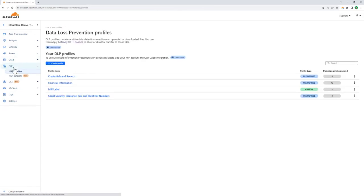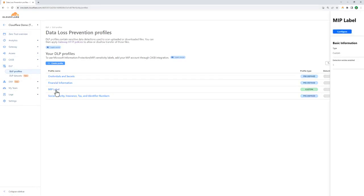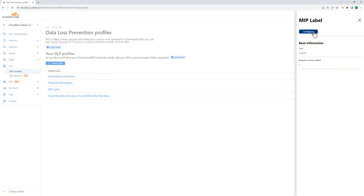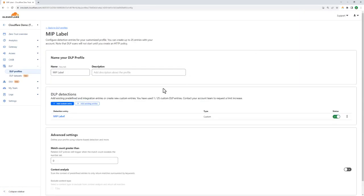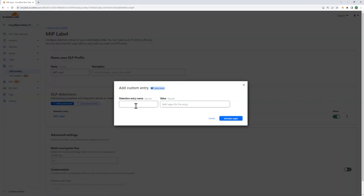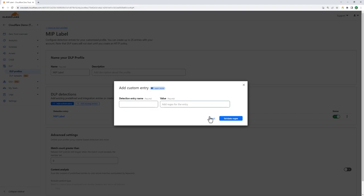Now on the subject of DLP, let's take a quick look at DLP profile configuration. Inside the DLP section, you can see we have some pre-configured dictionaries for you, like financial information, where we look at different types of credit card numbers. You can also create your own custom policies, where you can add your own entries that define what you're looking for by using regular expressions.